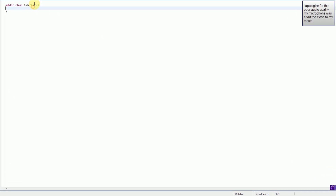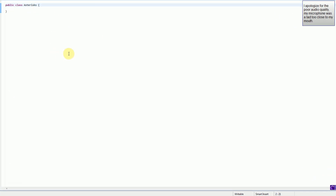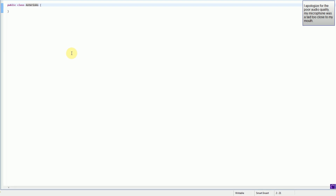Hey guys, Brendan in Productions here, and welcome to Java Tutorial Part 15. This isn't really an official tutorial part — I don't even think I'll be naming it with an official tutorial part. But this is simply a sample project.